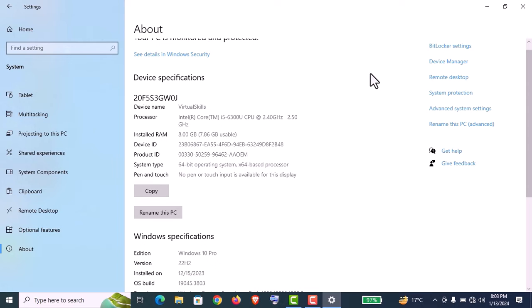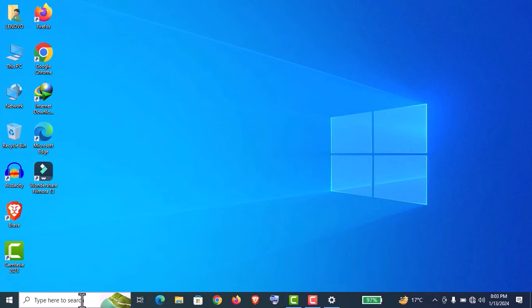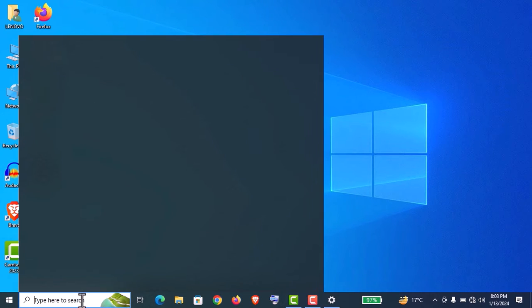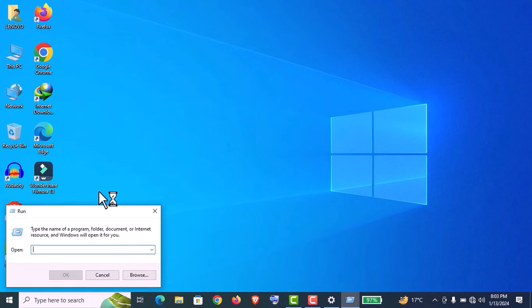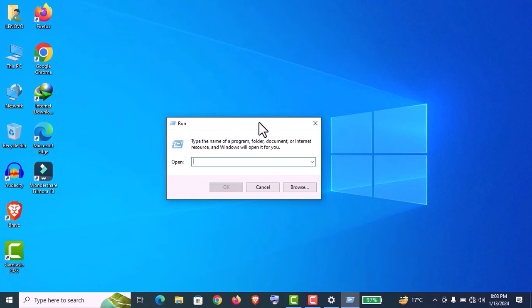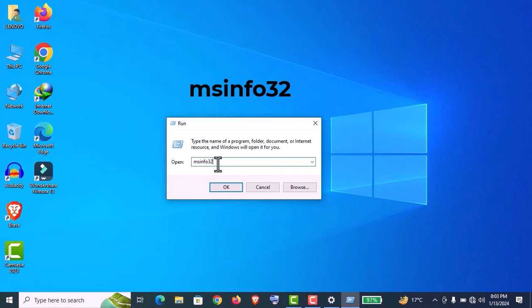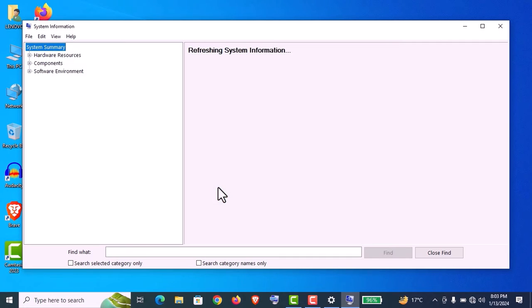Today I'm going to show you some advanced ways to check out this information so no one can cheat you. For this, use the search menu in the Start bar, type Run here and open it. You can also use the Windows plus R shortcut key.